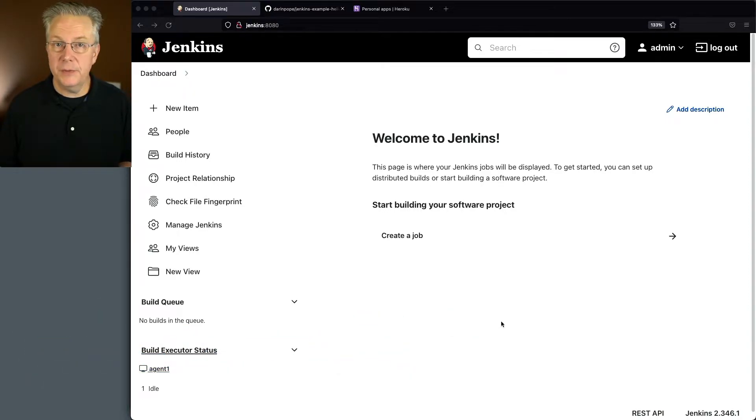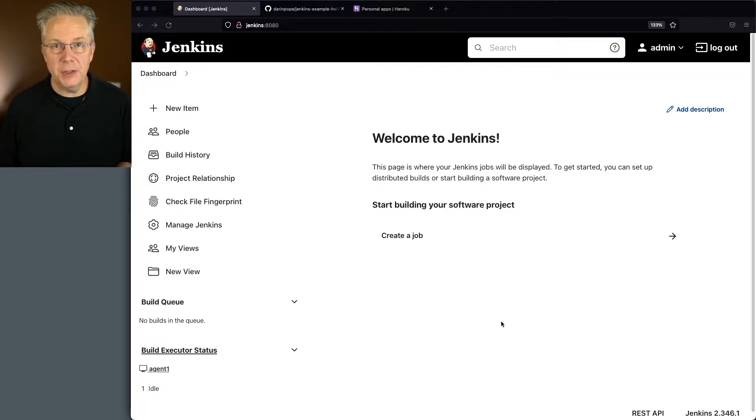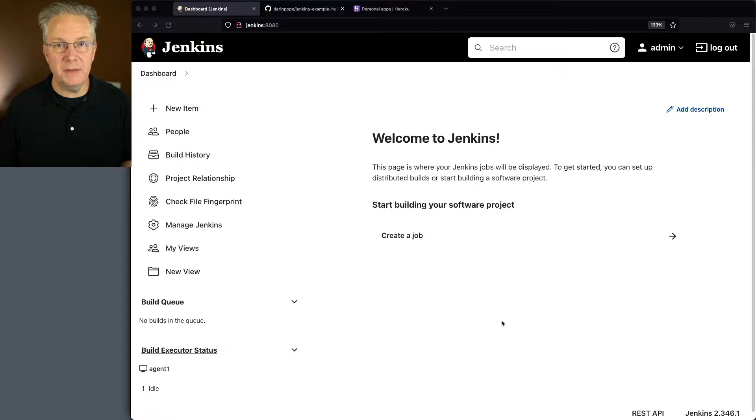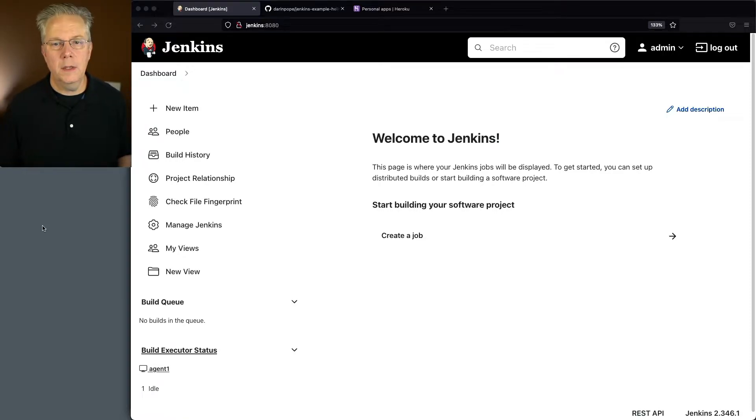Attached to this controller, I have a Linux-based agent with the Heroku CLI installed on it. Down in the description of this video is a link to our sample repository.